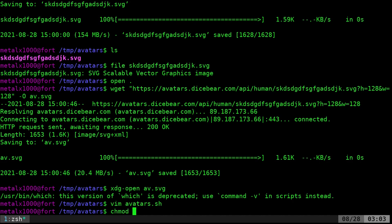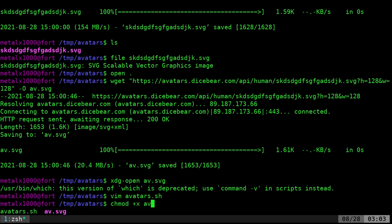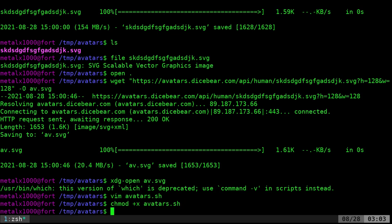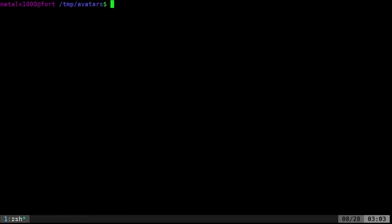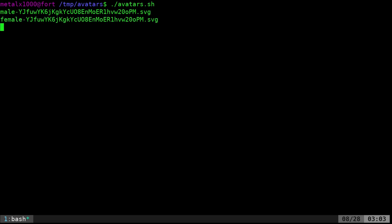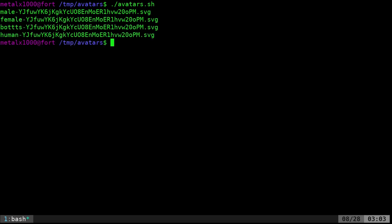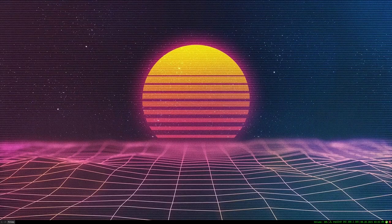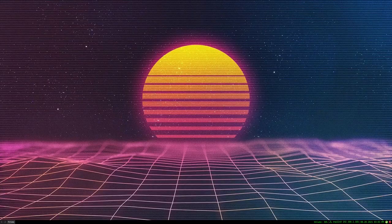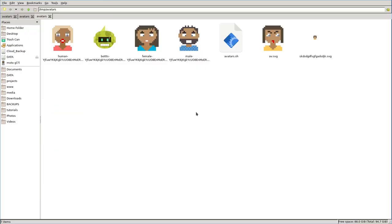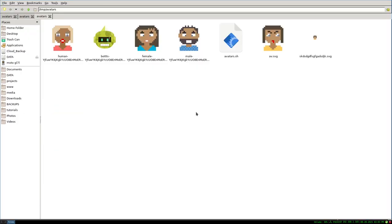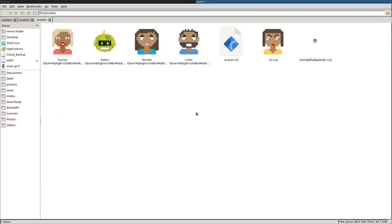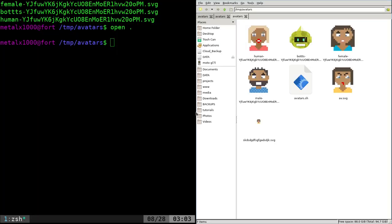But let's go ahead and make that executable. Let's see right there. Clear the screen. And now we can just type in avatars.sh. And we just created a bunch of things. So, let's go ahead and open up this directory here. You can see. Didn't mean to move that over there. We have some new avatars. All 128 by 128 pixels.